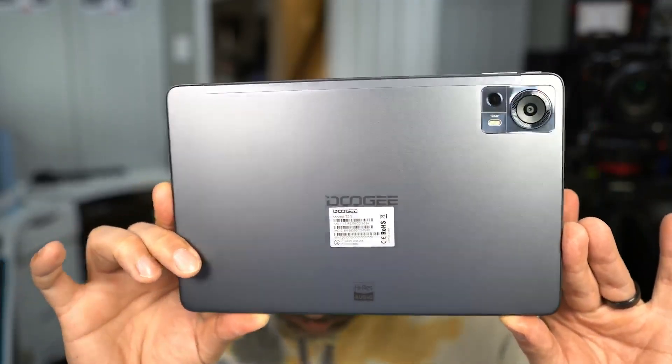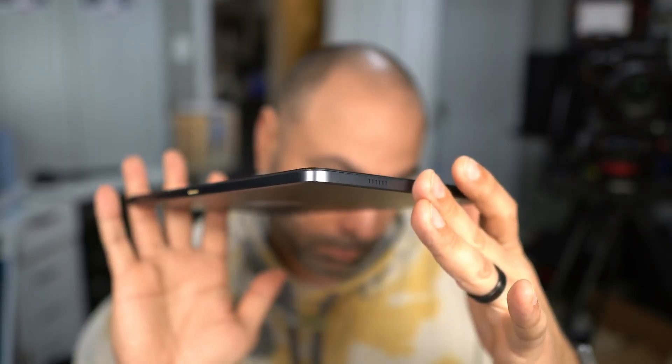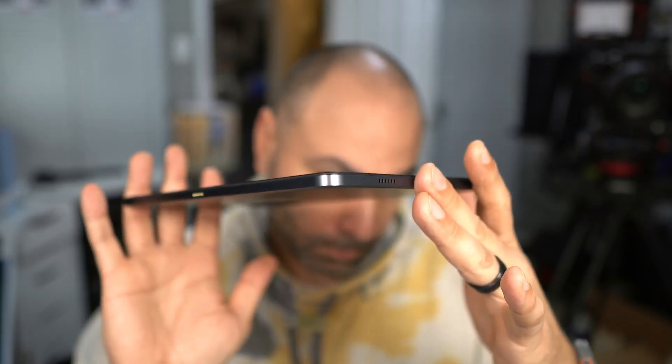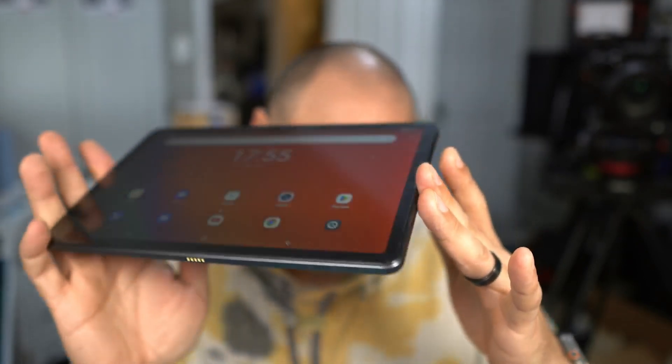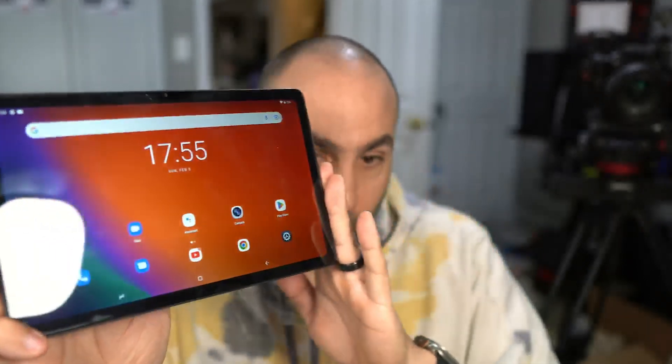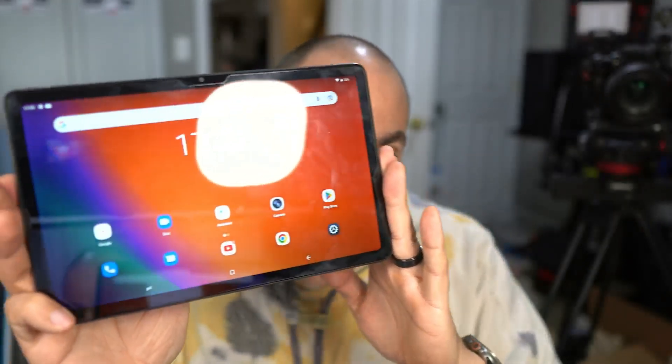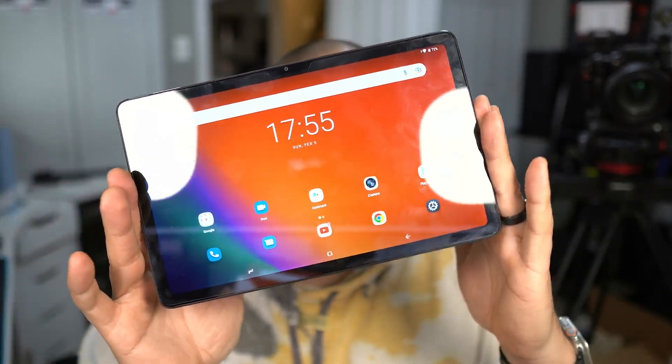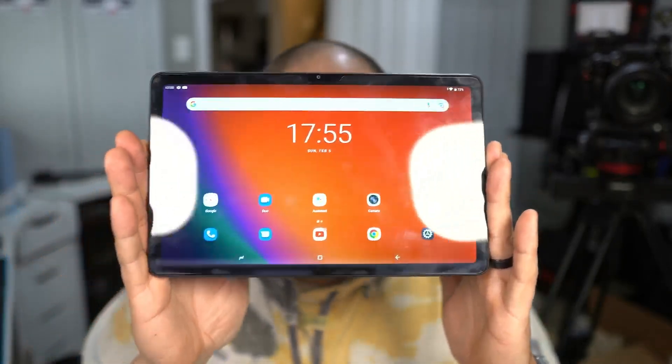What I would probably recommend is not using your primary device for this. If you have an older phone or tablet that might be better, because otherwise your phone is going to be tied up next to your computer all the time and that's not really all that helpful.